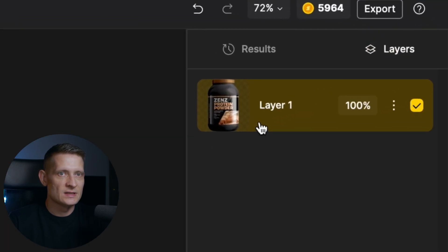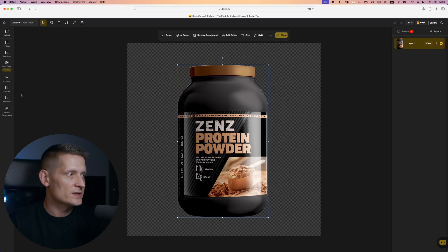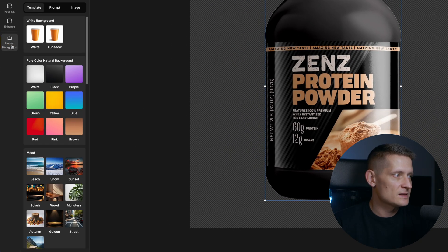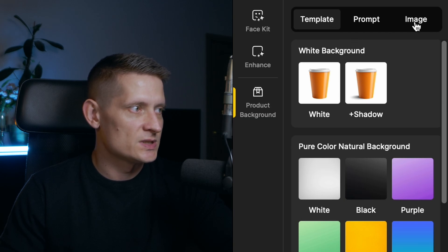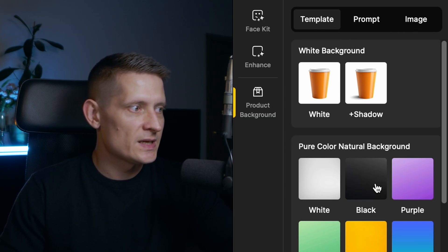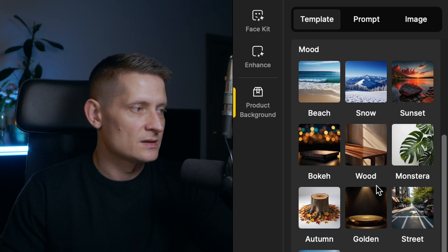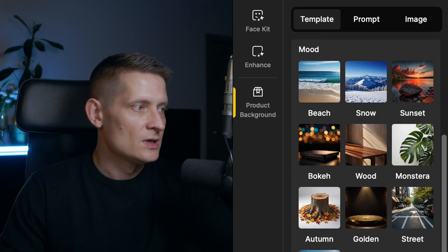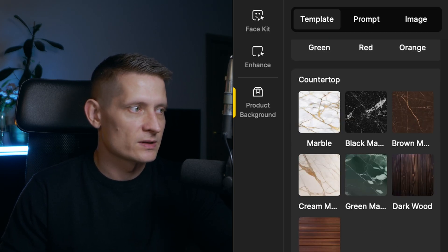Here you can see the layers — we have our product and we want to add a background. Let's go to Product Background on the left side. Here you can see we can select from template, prompt, and image. With template you can select a template from the dashboard and simply add it to your product.